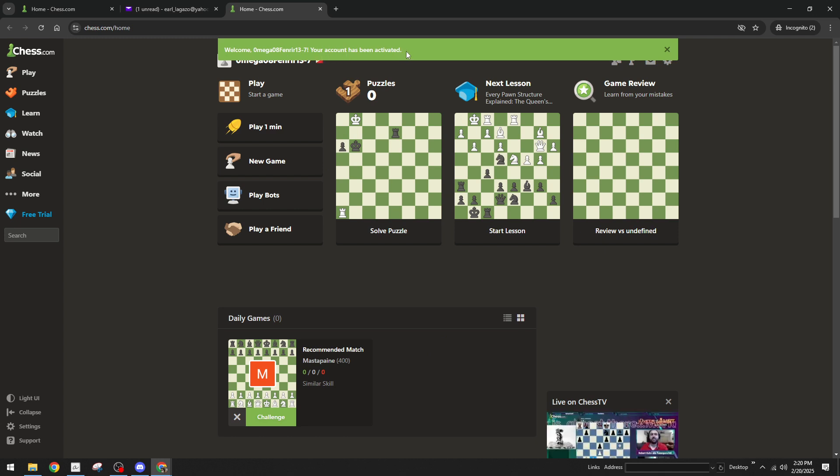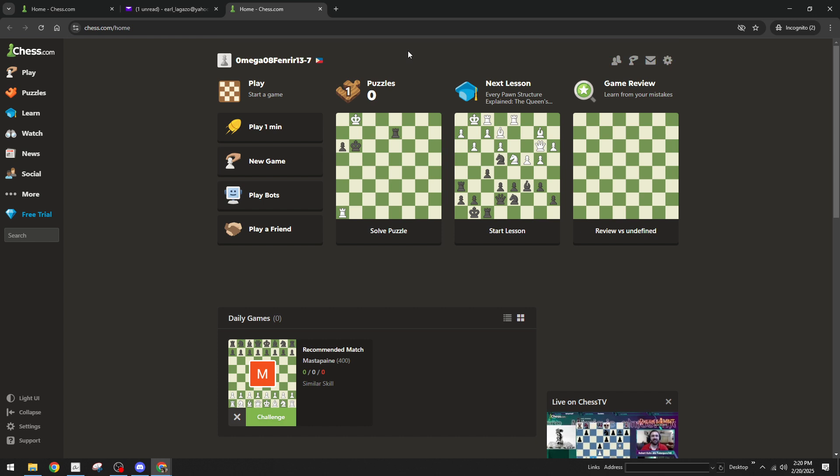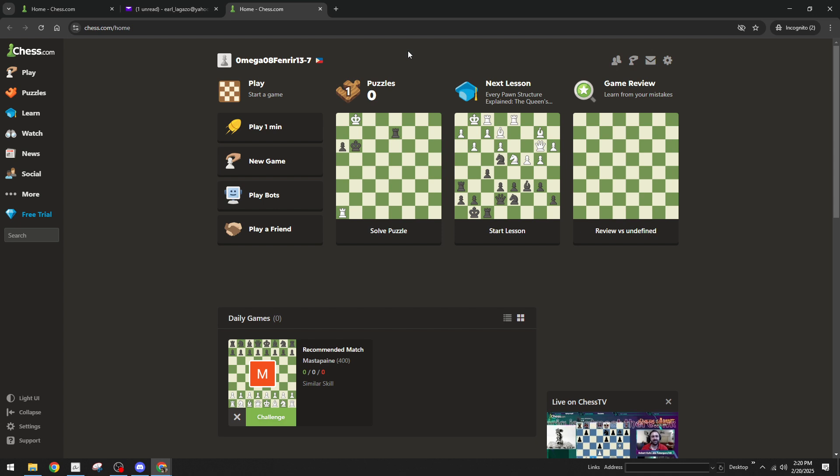After you click on activate your account the link will redirect you to a confirmation page on Chess.com indicating your account is now verified. And that's it you've successfully verified your email on Chess.com. This is a simple yet significant step to ensure you have uninterrupted access to all the chess playing features, lessons and games the platform is renowned for.